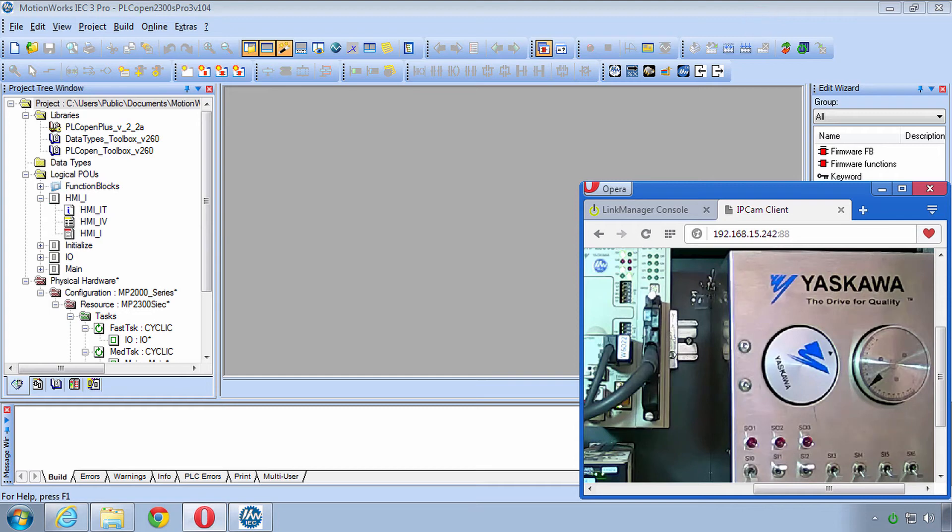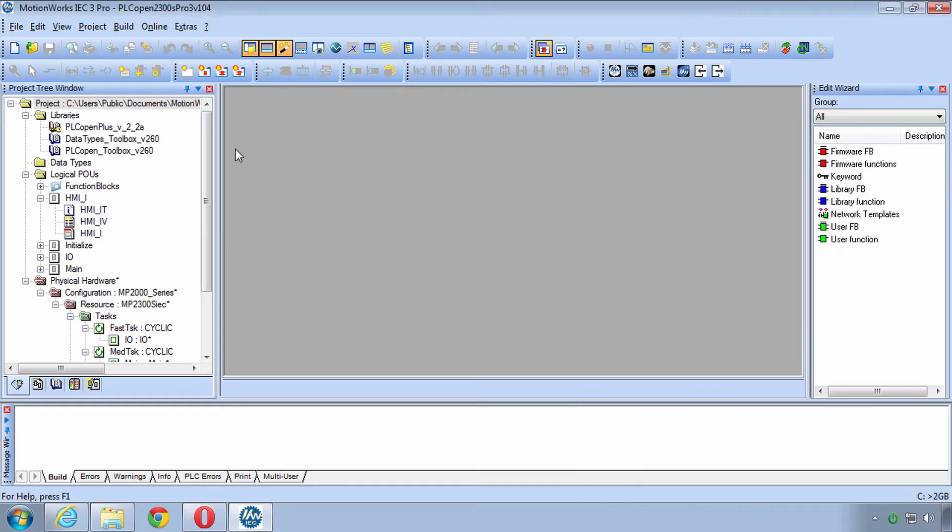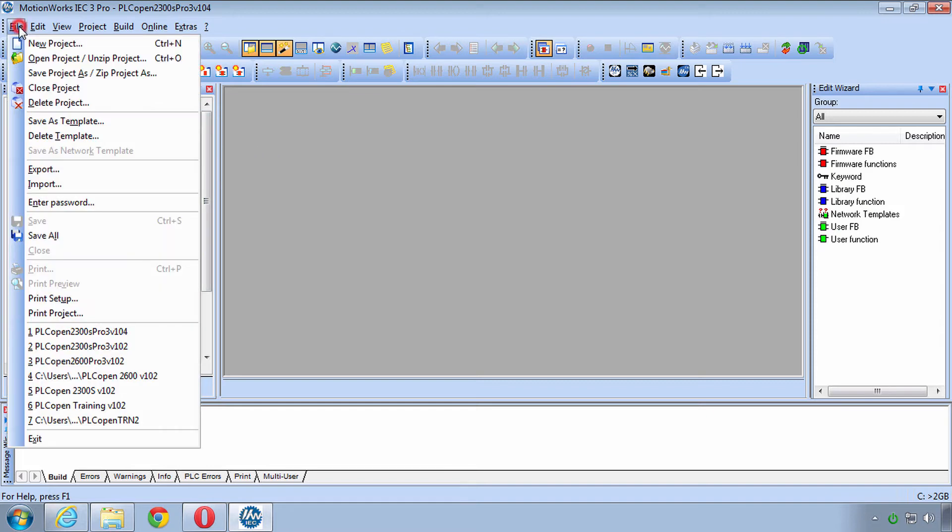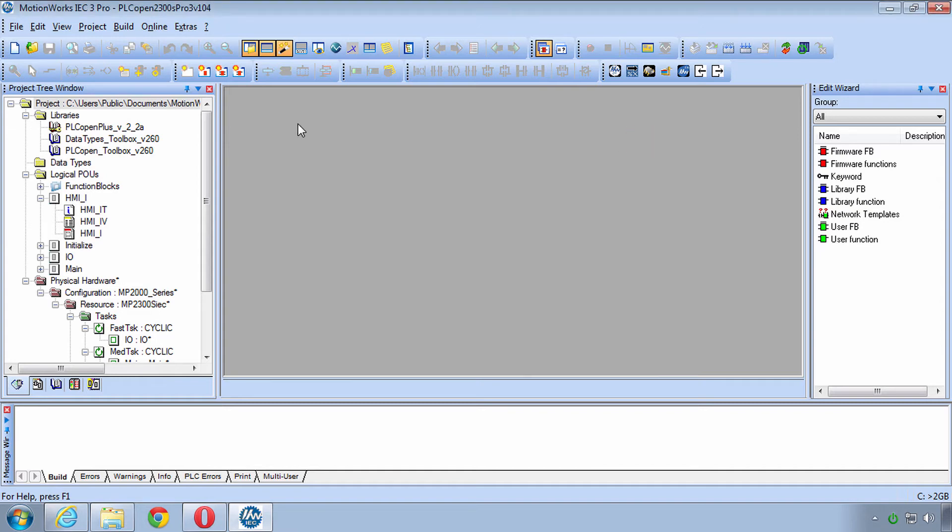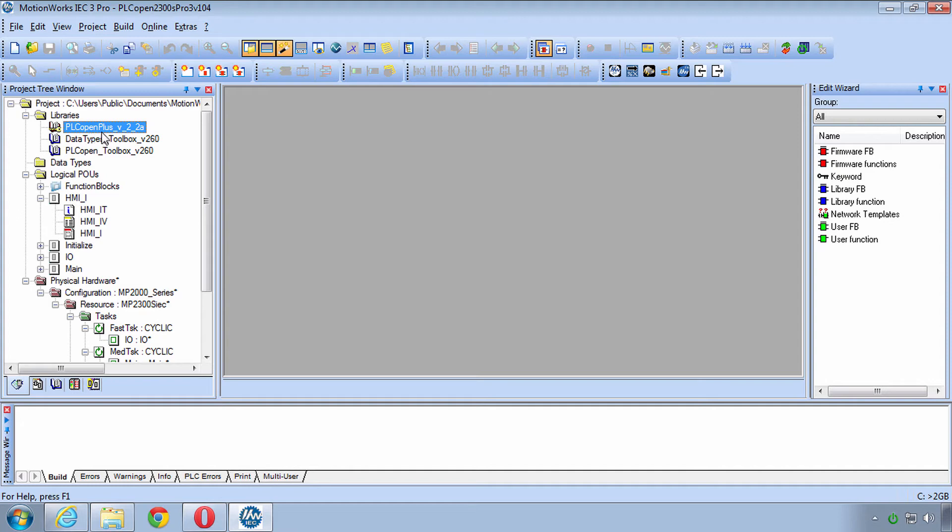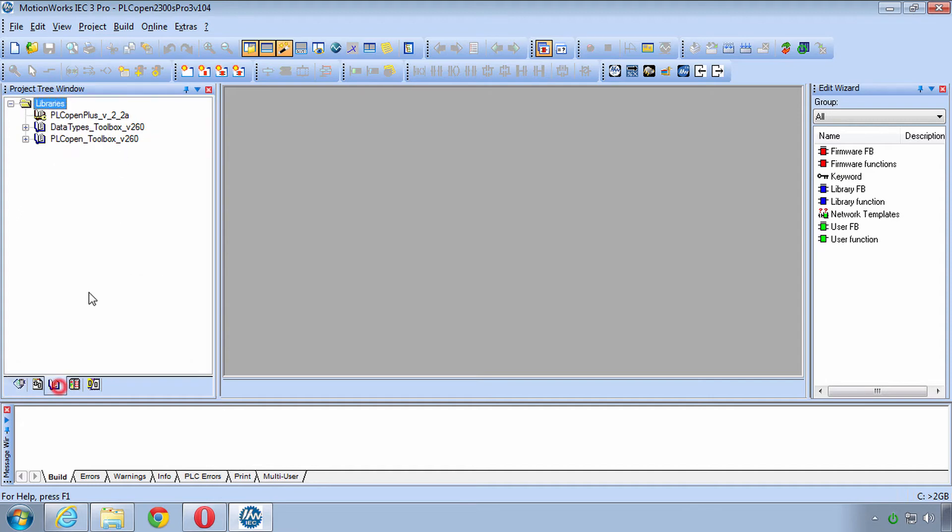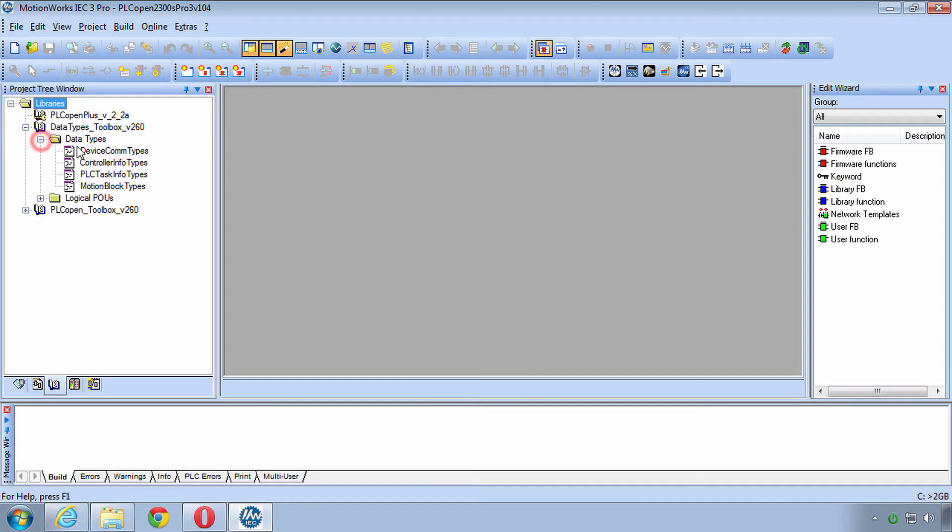And now I'd like to give you a little tour of the project. This project is very close to the default given by the New Project Template. When you choose File New Project and choose the controller that you want, almost all of this will be given to you. The first thing you might notice is that there are firmware libraries for PLC Open Plus which gives all the PLC Open Motion Control commands as well as a few additional Yaskawa Motion Commands.